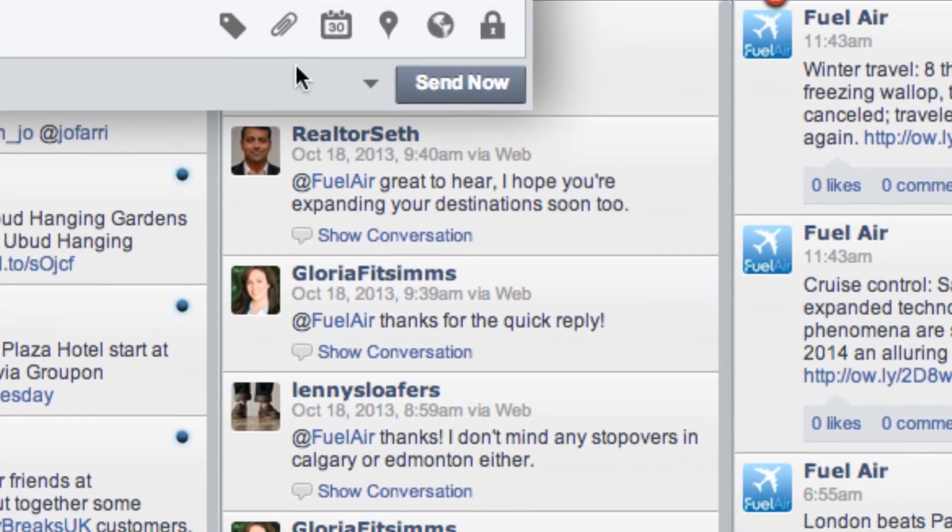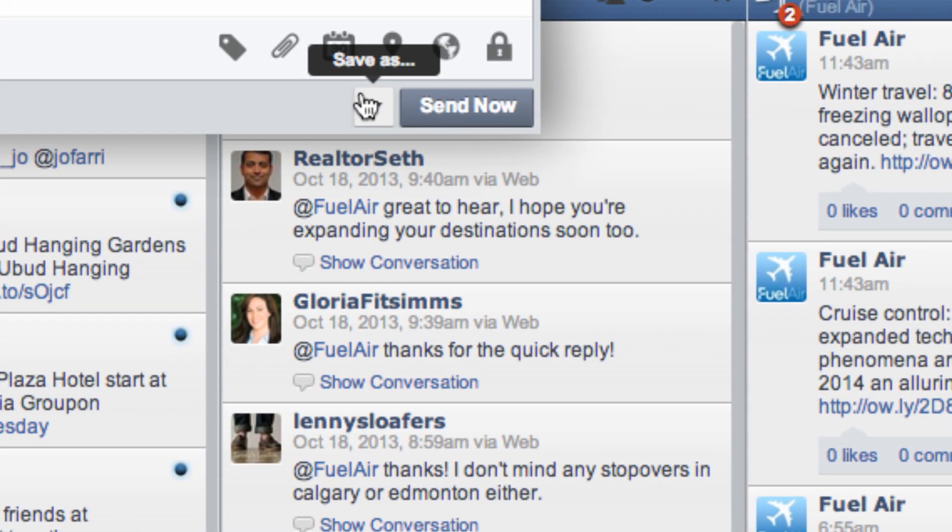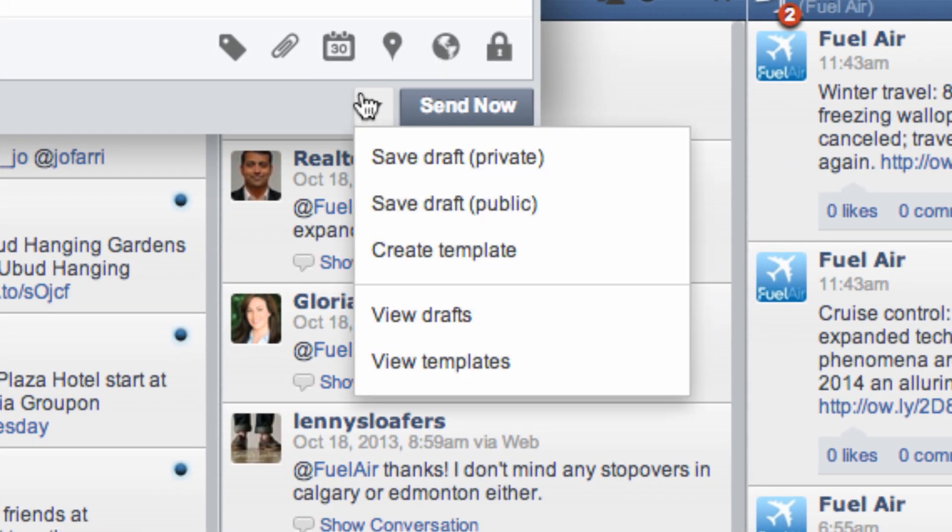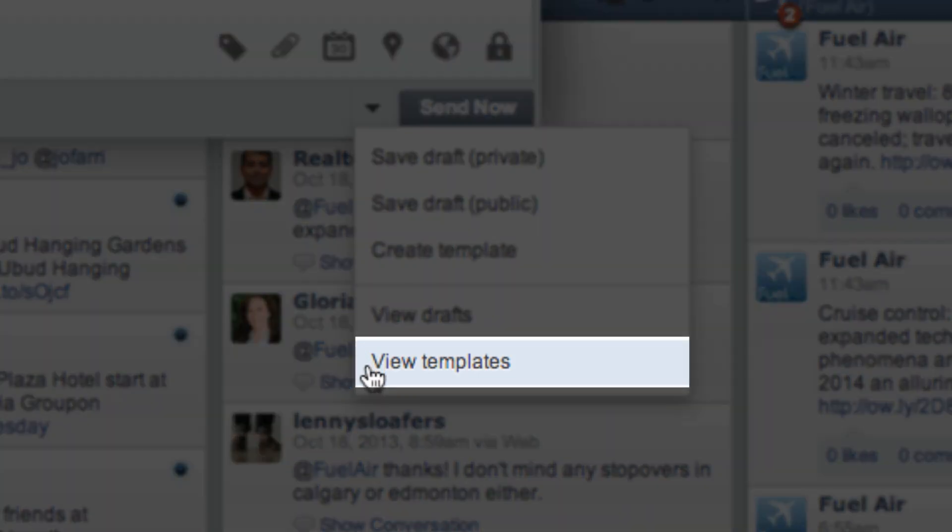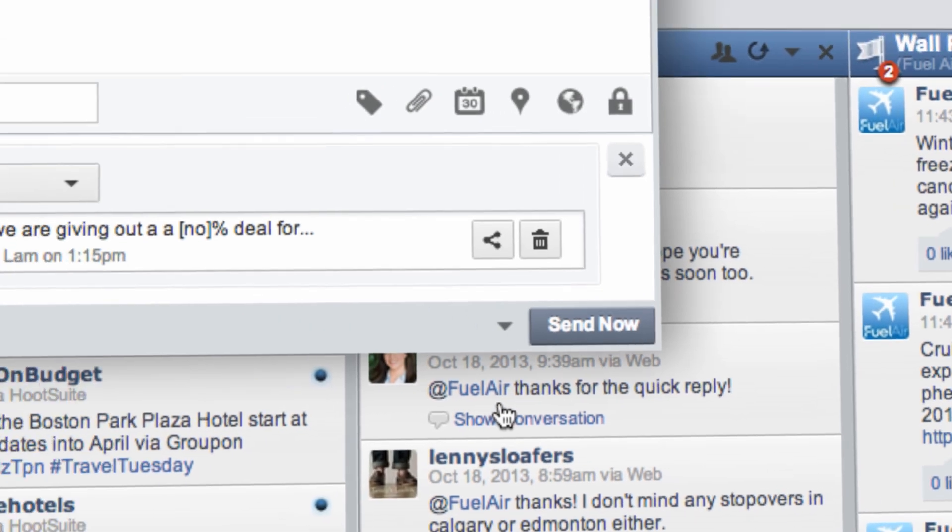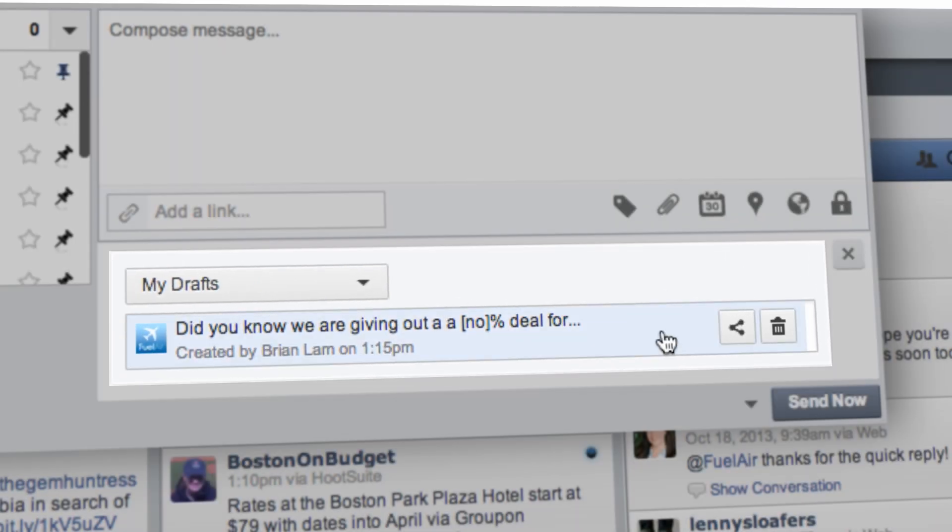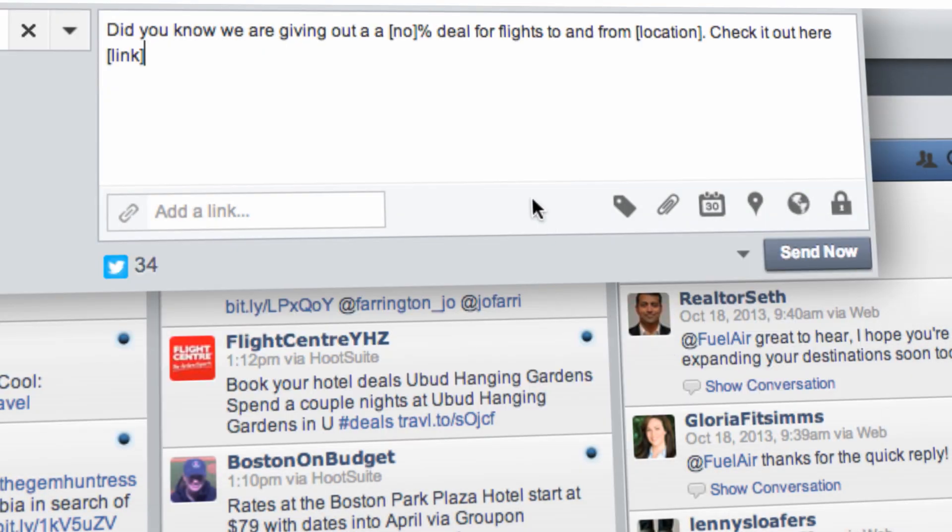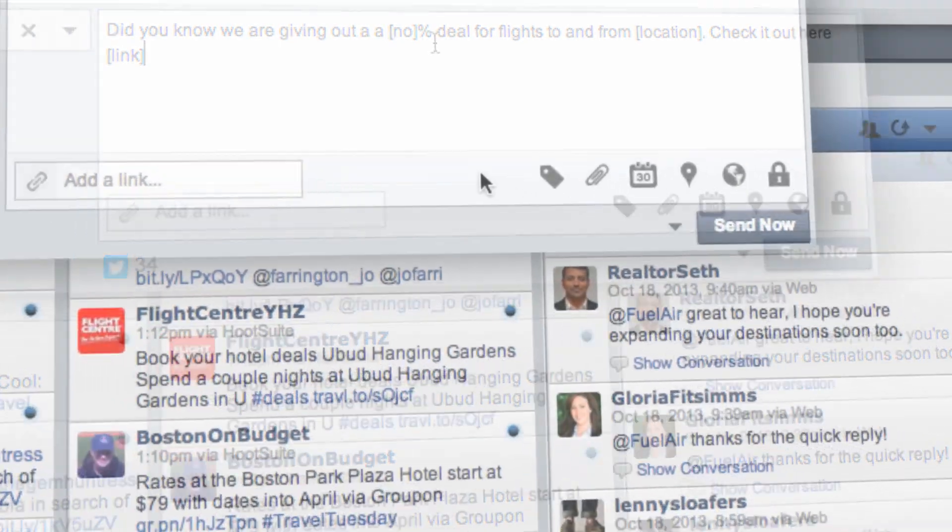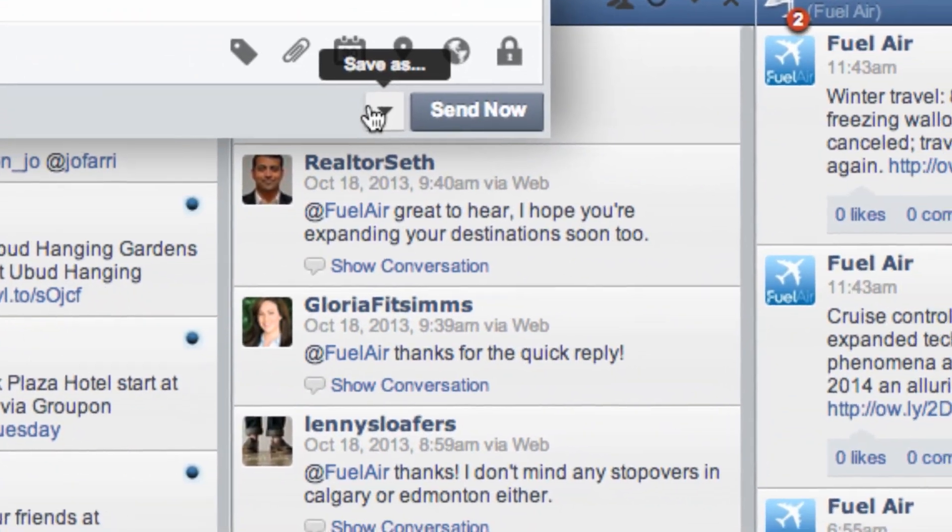When you're ready to use one of the message templates, click on the arrow icon and select View Templates. Select the message you would like to send, and it will be moved to the Compose box for you to send now or schedule.